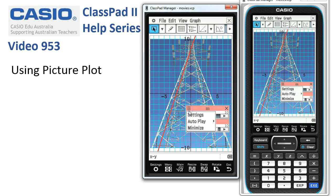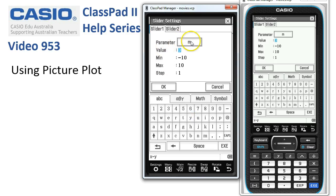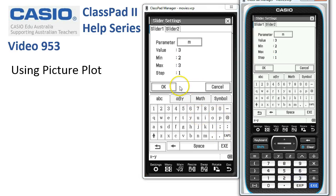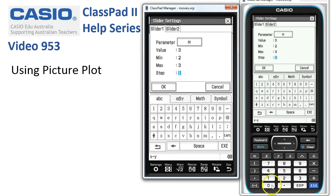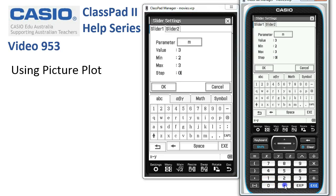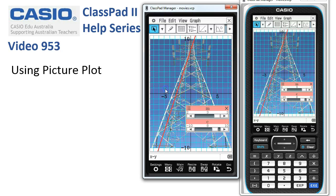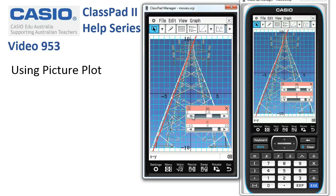Now I can tap onto the options, settings, choose the M parameter, and let's go somewhere between two and three, and maybe we choose increments of 0.1, or whatever increment you think would be suitable. We tap OK. And now we've got finer control. We're getting there — maybe it's somewhere around there.